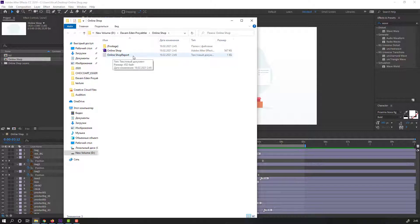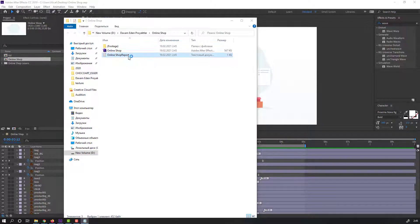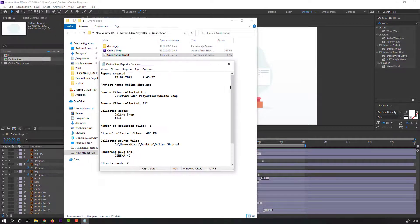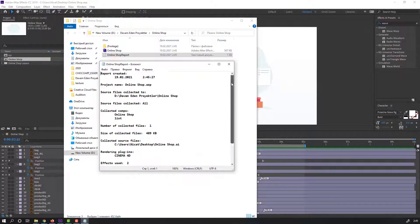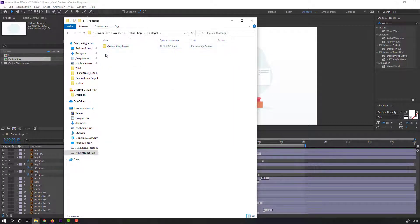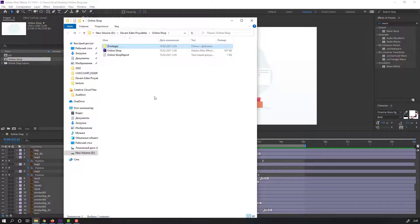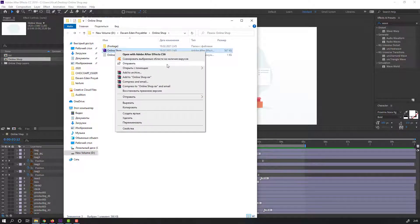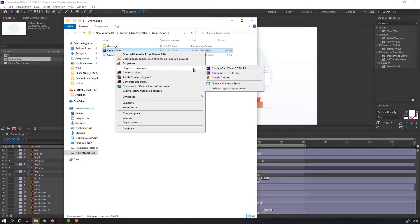Online Shop Report, report files like this, and footage like this. Nice. And let's open this After Effects project.